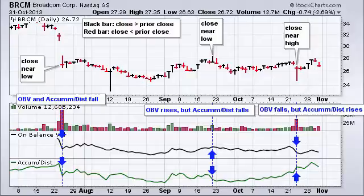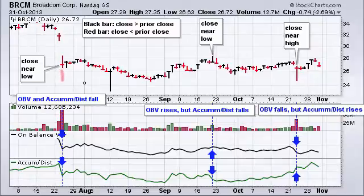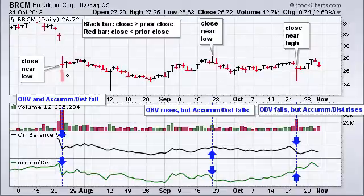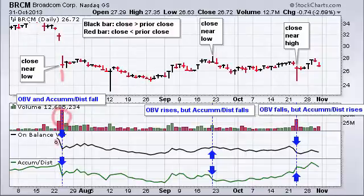Now let's look at some differences. In the first example, we have a gap down and a close down because that bar is red, and the close is near the low end of the range, so the multiplier is negative. Volume was very high that day, and so both OBV and the accumulation distribution line fell sharply.